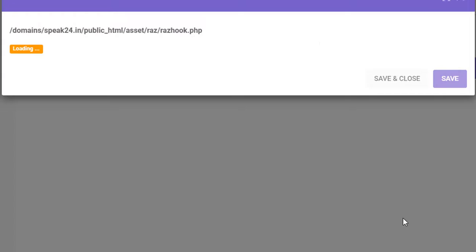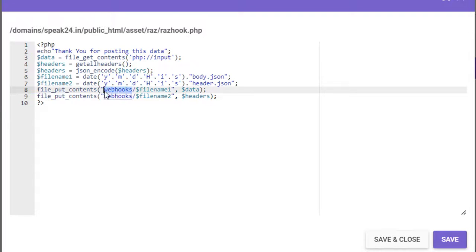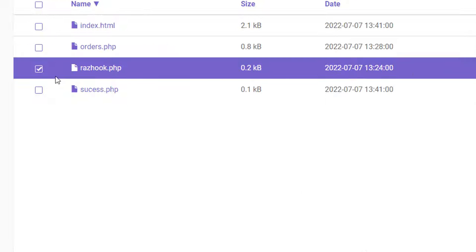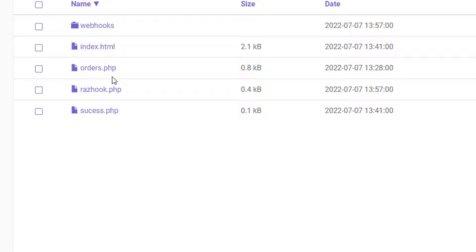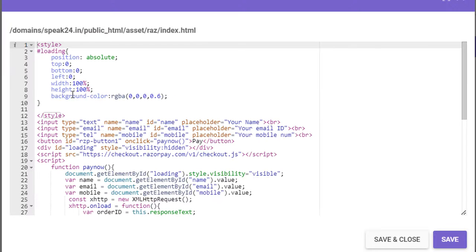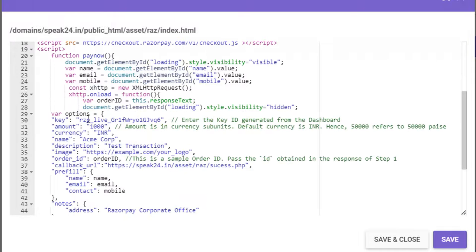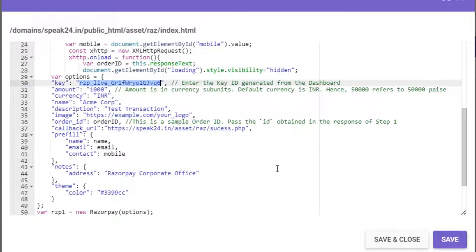Now we can create our specified folder 'webhooks'. And most importantly, Razorpay webhook will not work on test mode, so you have to change your key ID to live mode. Now let's try the payment.